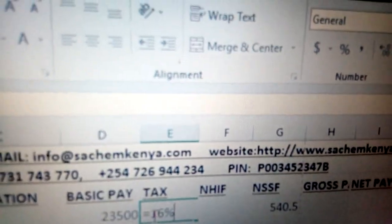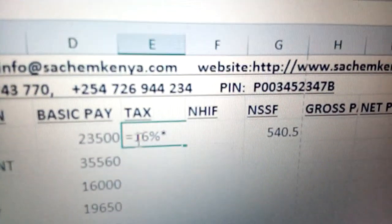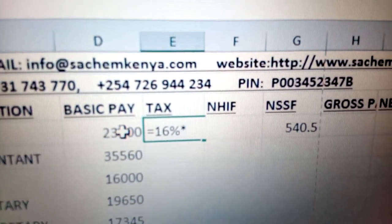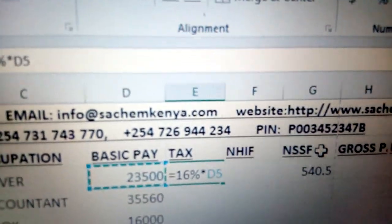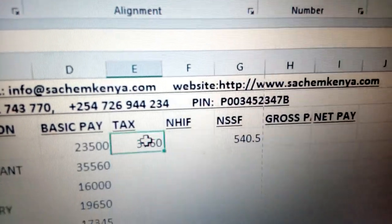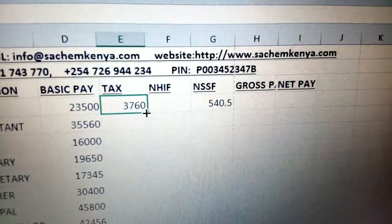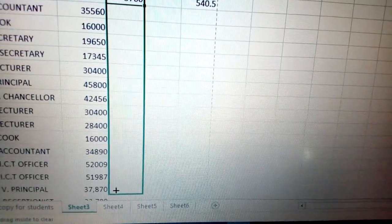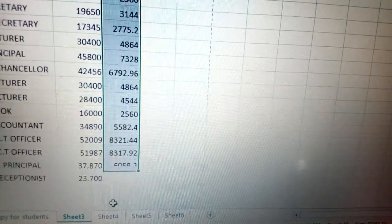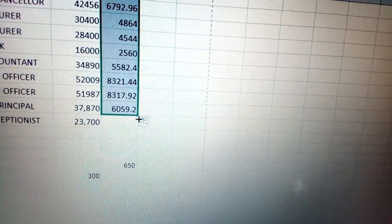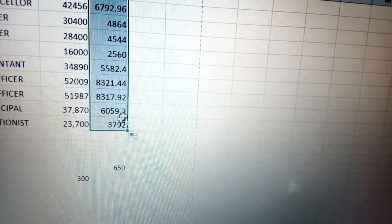In a spreadsheet, 'of' means you multiply. So you multiply 16% by the basic pay. You just click there and press enter. Once you press enter, you can click there and do auto-filling to get the rest of the calculations. As you can see, we have already calculated the entire tax figures.